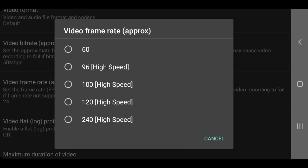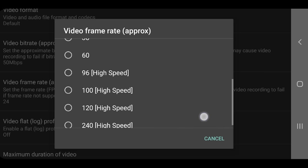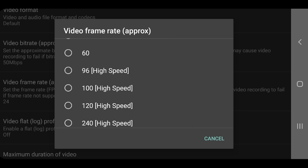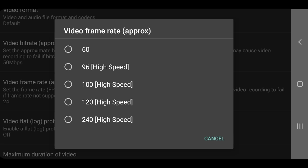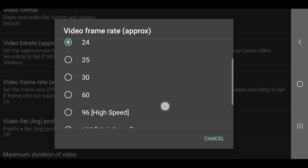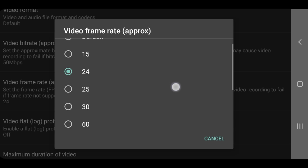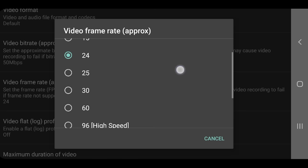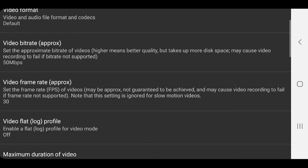So again, this is going to be device dependent, as to how high you can actually go here. You can see here this phone supports 240 frames per second. So that's pretty decent for slow motion on a smartphone. So unless you're specifically after slow motion, you can come back down here and select your frame rate. I'm just gonna leave this as the default, which is 30 frames per second.